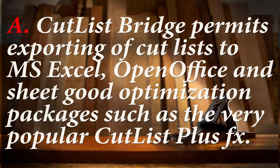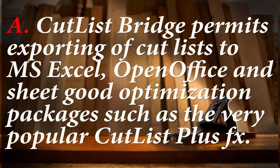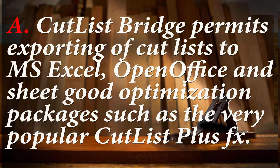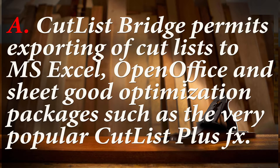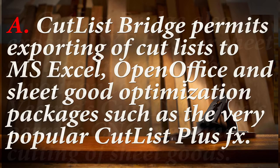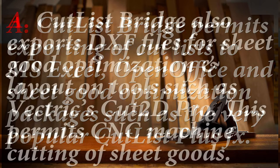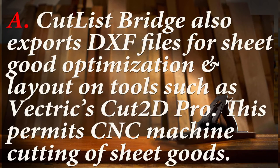Cabrider also produces detailed shop drawings that aid in the cutting and assembly of custom cabinets. Cabrider comes with another extension called Cutlass Bridge. Cutlass Bridge permits exporting of cut lists to Microsoft Excel, OpenOffice, and a sheet goods optimization package such as the very popular Cutlass Plus FX. In this series, we will use Cutlass Plus FX almost exclusively because of its powerful capabilities and its optimization capability in particular.